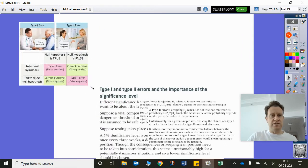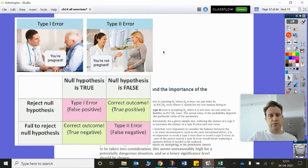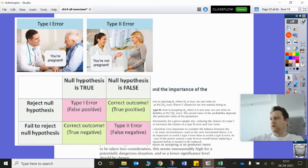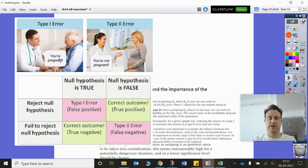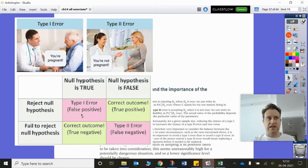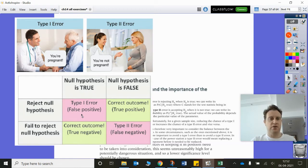The classic example for type 1 and type 2 errors is this: a type 1 error is like a doctor saying to a man, 'you're pregnant.' So that's us accepting the alternative hypothesis — that you are pregnant — when that's not true. So you're accepting H1 when the null hypothesis H0 is, in fact, true. That's what we call a false positive. Normally, that's just the significance level of the test — for example, a 5% significance level.